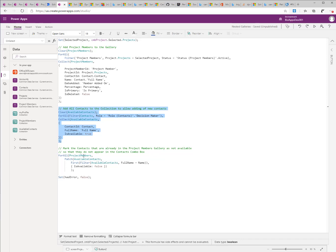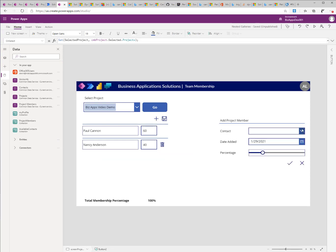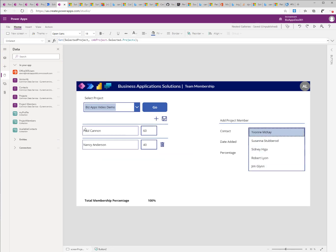I then go through the list of project memberships. And for every project membership that is part of this available contact, I'm marking it as not available. So that once I try to add a new member to the project, it will only show me the list of users that are not part of this list that I have here.